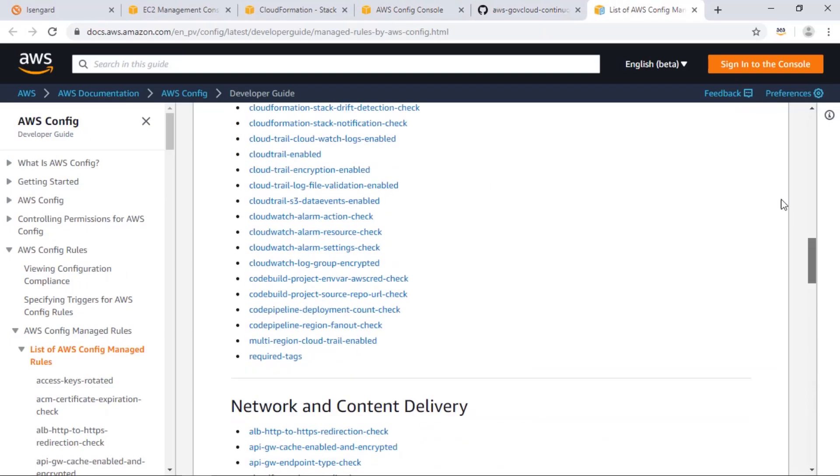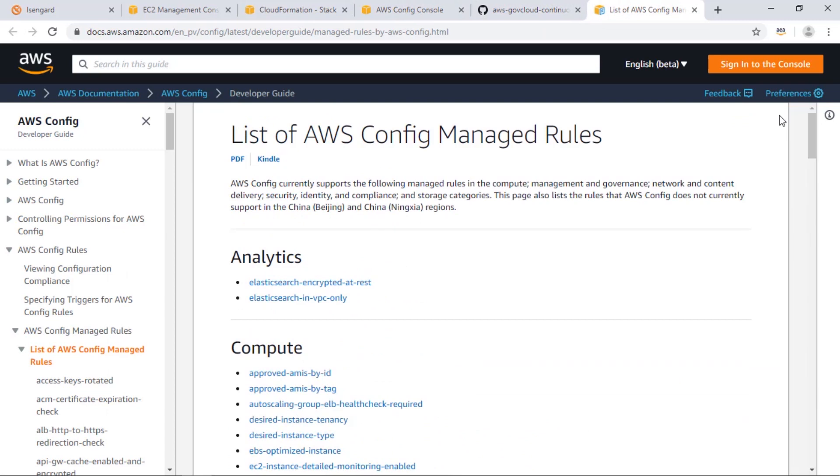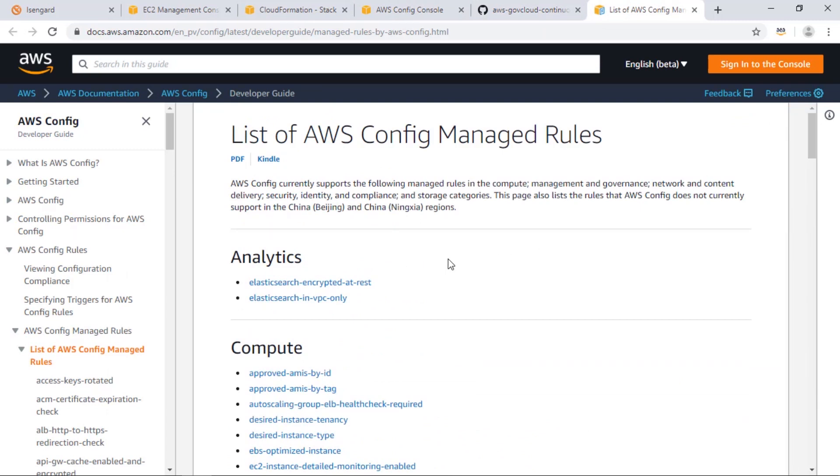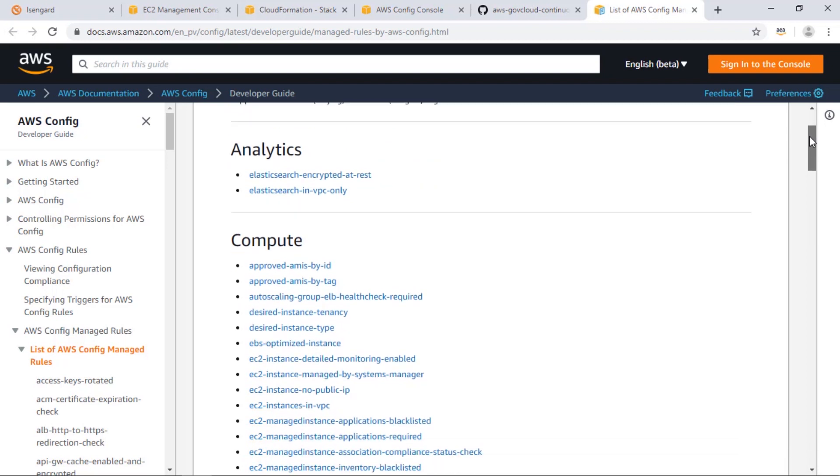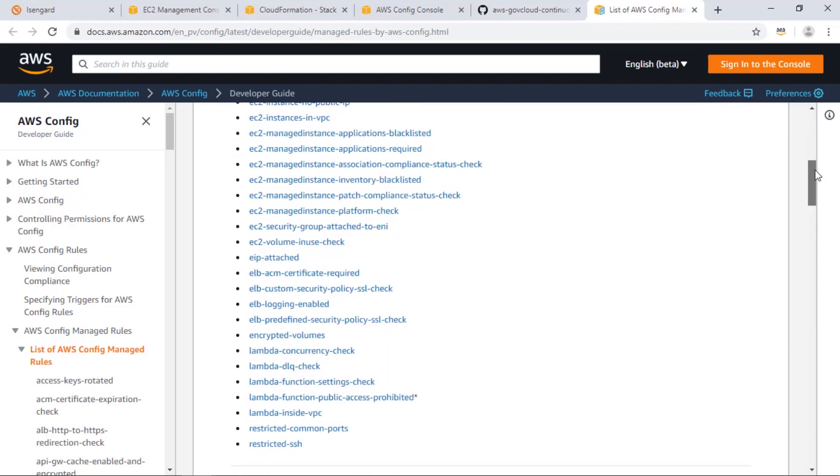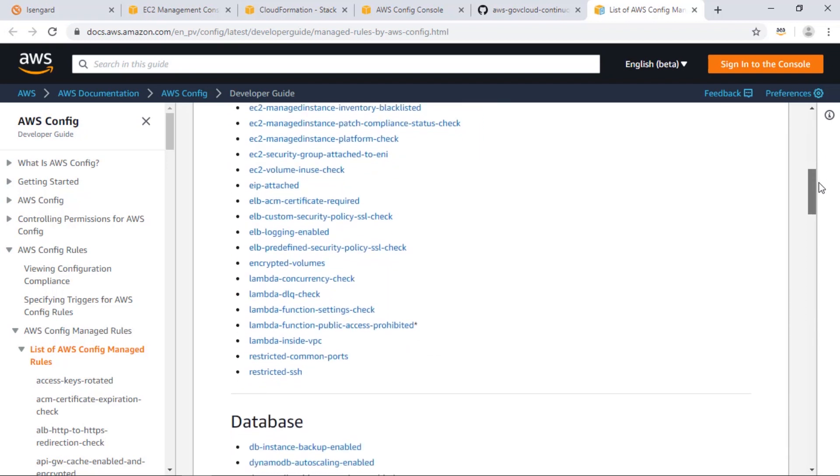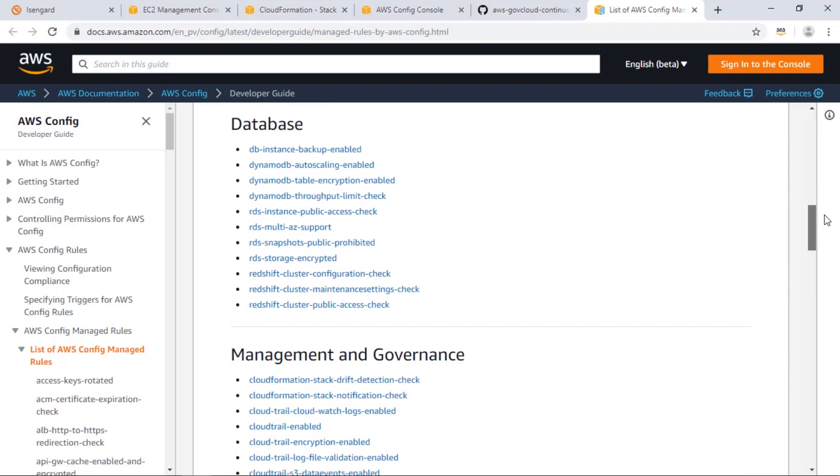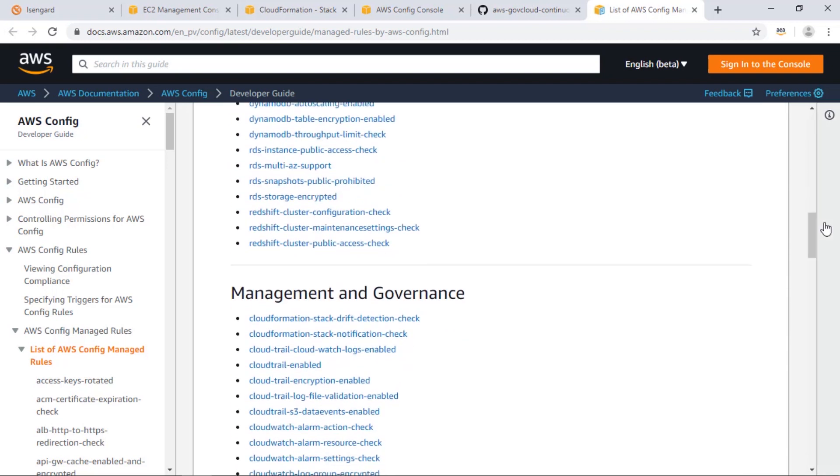As you can see on this page, AWS provides a list of managed config rules available for you to use in your environment. We've selected a few of these rules that are commonly used for customers in our GovCloud region.